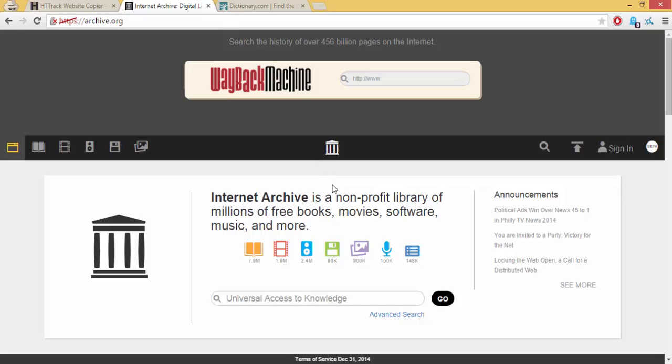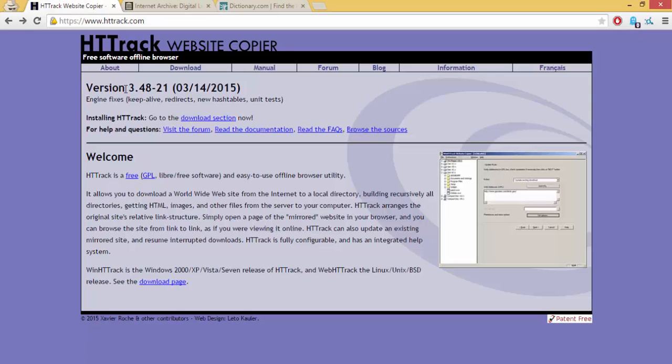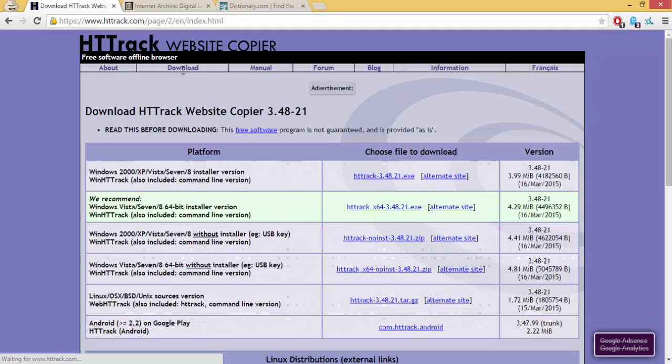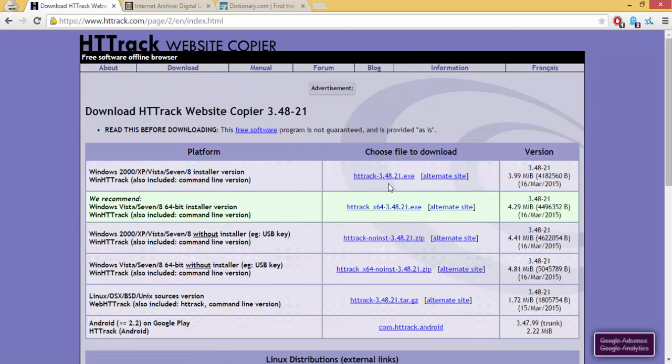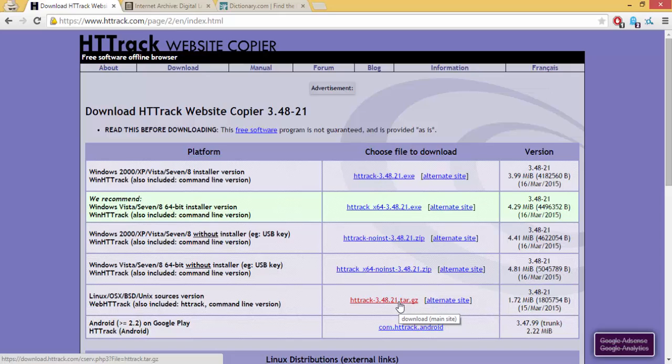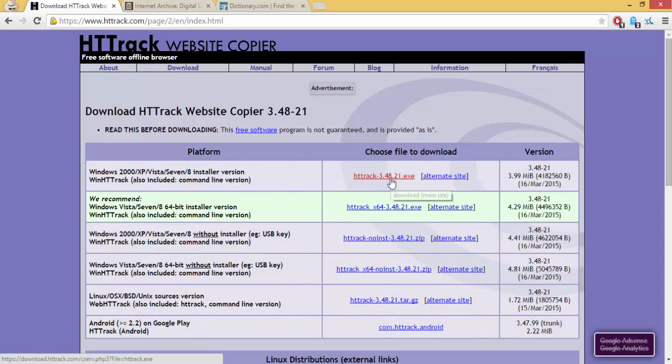Anyways, let's get started. Go to the download section for downloading HTTrack. If you're using Windows, you'll have to download this .exe file. If you're using Linux, you'll have to download this .tar.gz file. It's also available on Android over here. Once you click on this, the download will start.